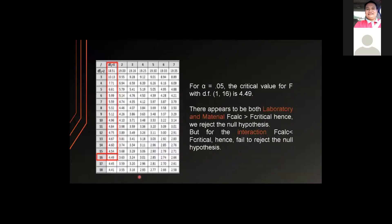From the F-distribution table using 5% significance level, the critical value for F with degrees of freedom 1 and 16 is 4.49. It appears that for both laboratory and material, the F-calculated is greater than F-critical, hence we reject the null hypothesis. But for the interaction, the F-calculated is less than F-critical, hence we fail to reject the null hypothesis.